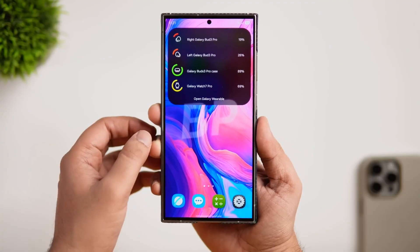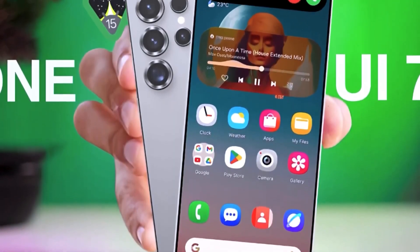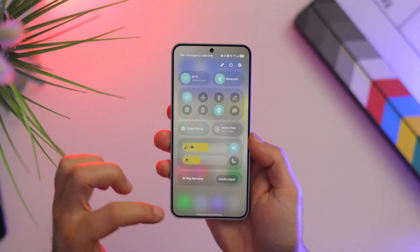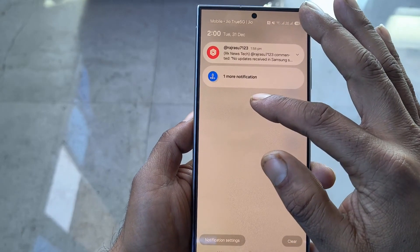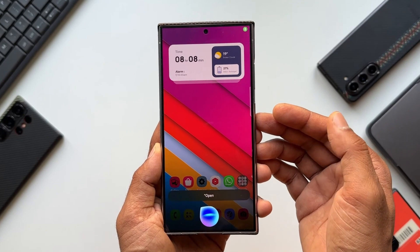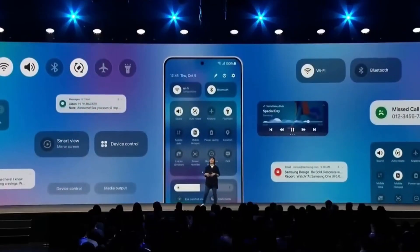As we look ahead, One UI 7.0 is shaping up to be one of Samsung's most transformative updates, blending inspirations from competitors with its own innovative spin. From streamlined notifications to AI advancements and a design overhaul, it promises to elevate the Galaxy experience to new heights.